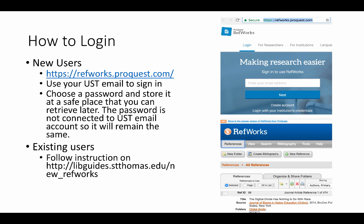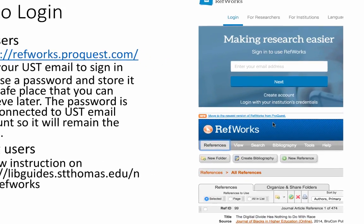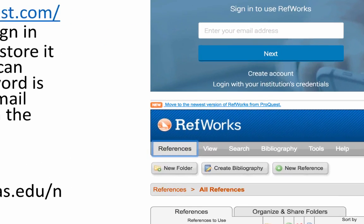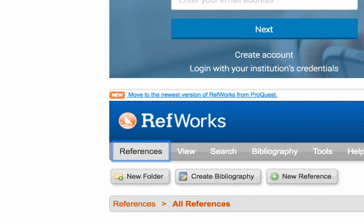If you are an existing user, you should migrate your RefWorks to the new account. Follow the instructions on the UST library guide, or when you log into your old RefWorks, click on the link to move to the newest version and follow the on-screen prompts to continue.